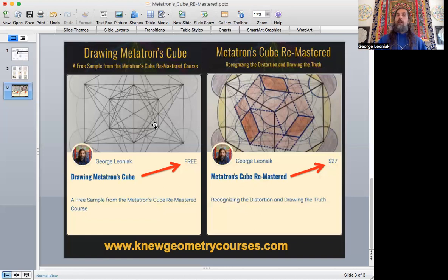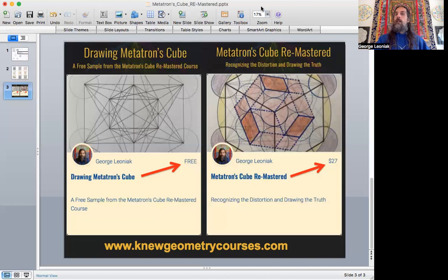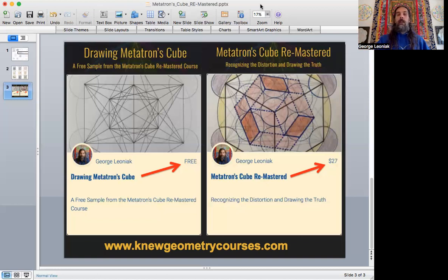So, thanks for joining me here and checking out the course, the Metatron's cube remastered. I hope you'll take a look at it and check it out. And hope if you have any questions about it, please feel free to contact me, much love and appreciation and enjoy the course. All right. Bye.